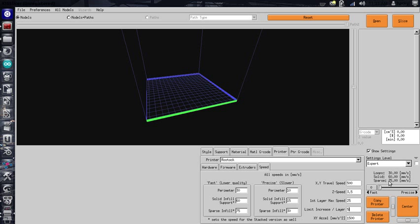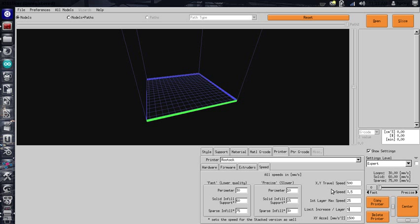It gets up to speed eventually. You can see right here it's going to take quite a while to get up to that 75 millimeters a second. But if you have a tall print, this is going to make sure that your first layers are nice and uniform, so that you have a good platform to build on.